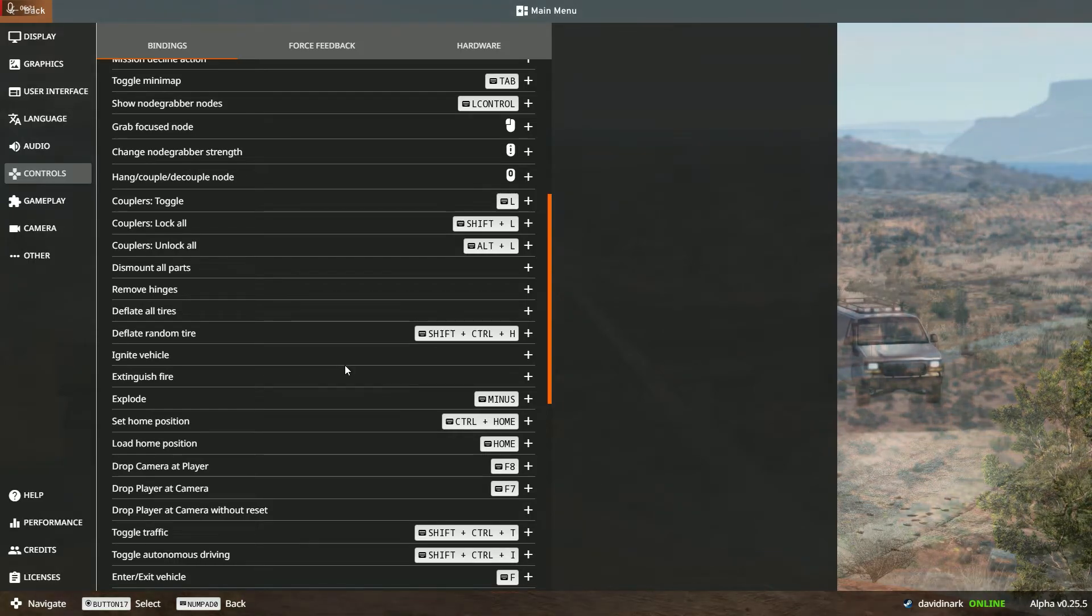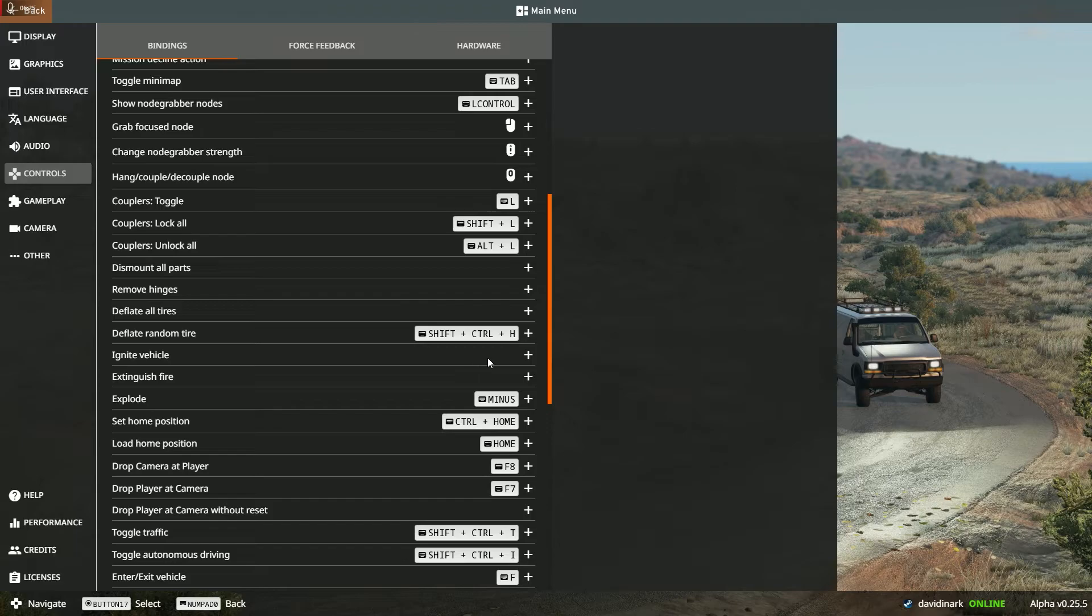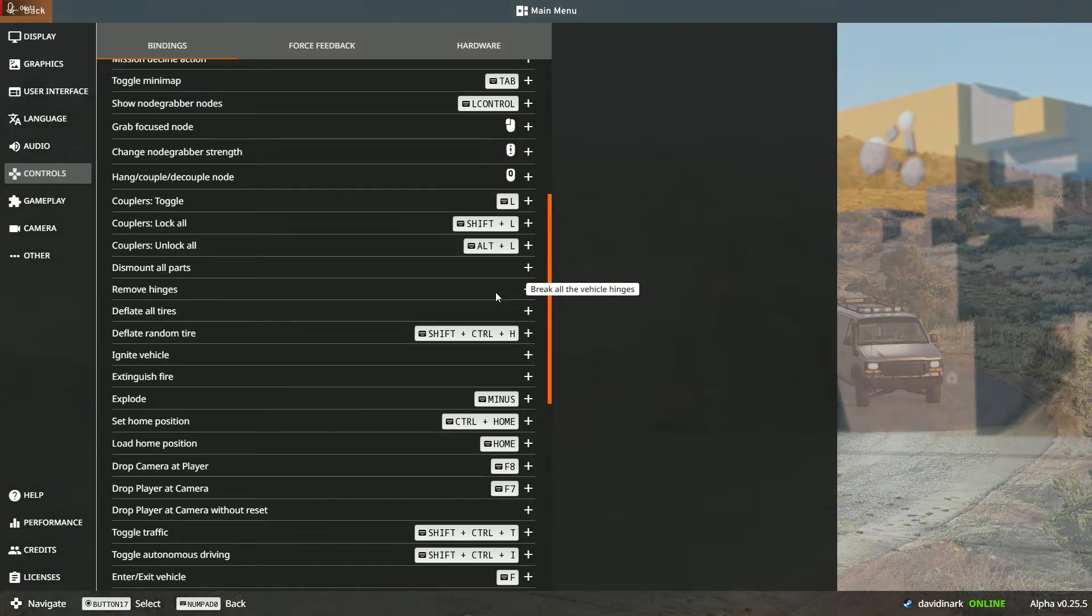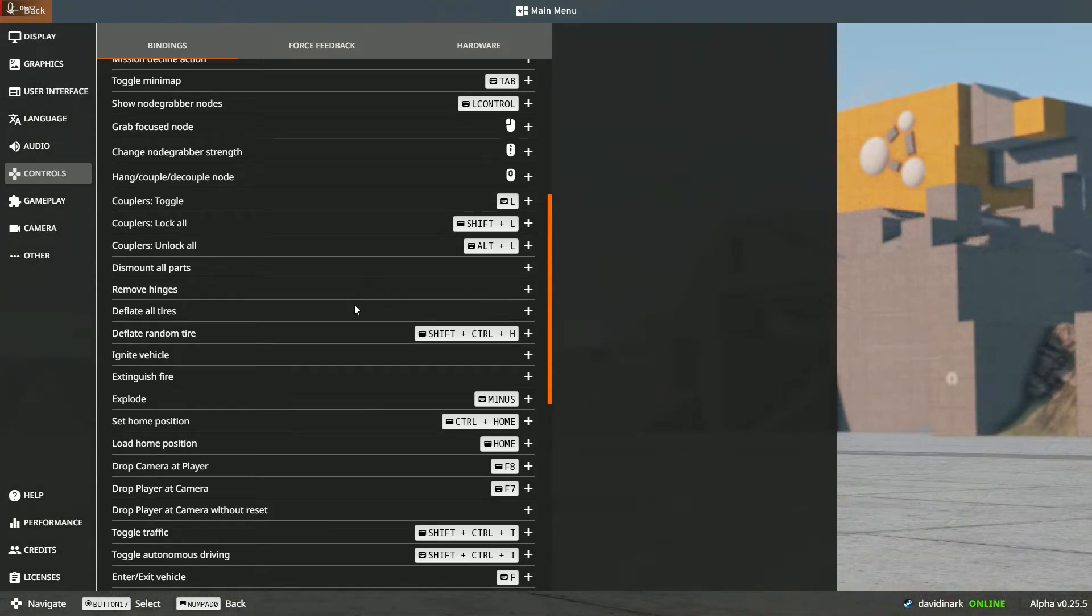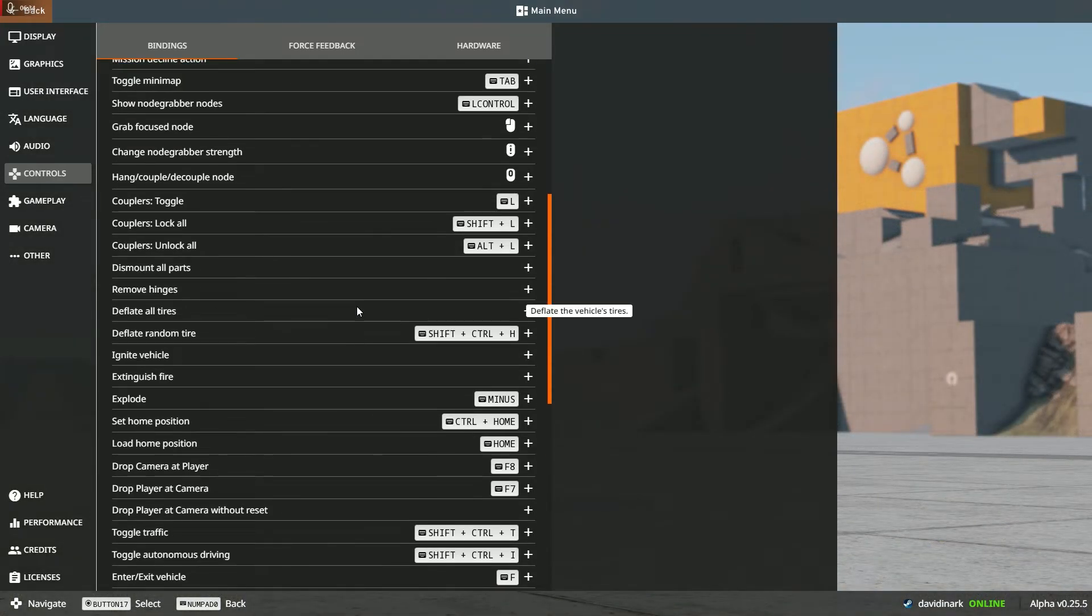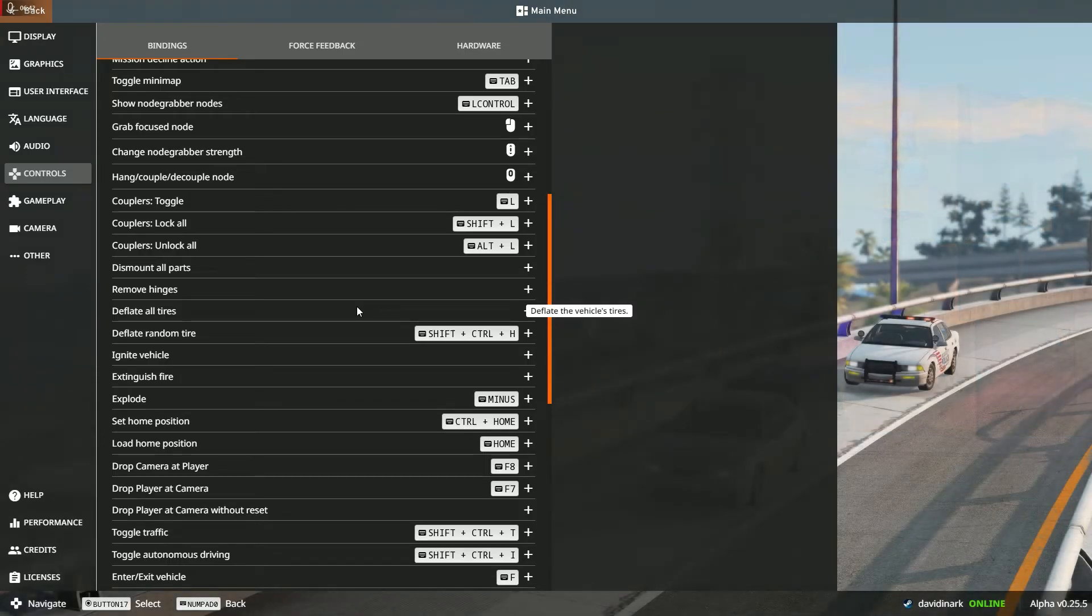So for example, if I want a key that is going to set a car on fire, I can assign a key to that, or one that removes all the hinges so all the pieces fall out. I'll tell you where this comes in handy: when you're playing the game and as the vehicle is driving, you hit that particular key and the car falls apart or the car blows up or what have you.